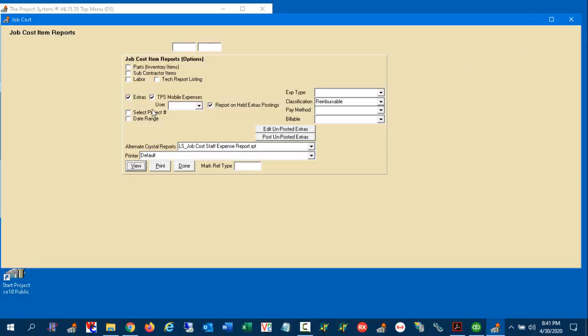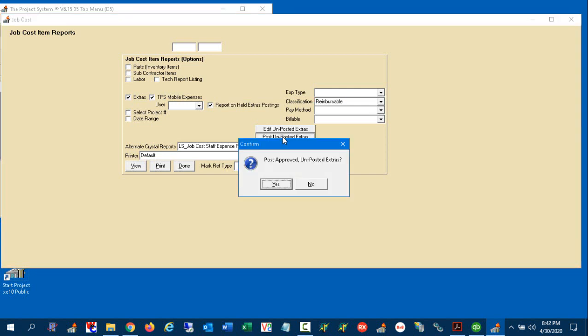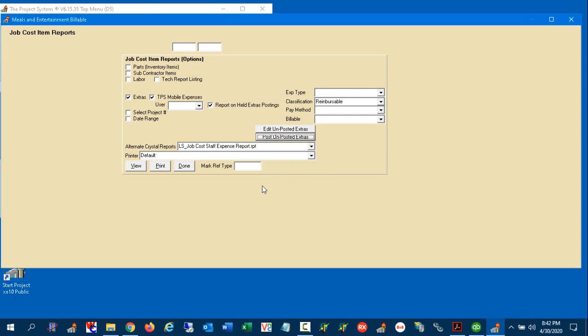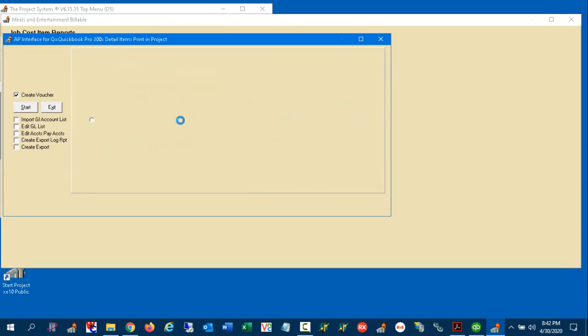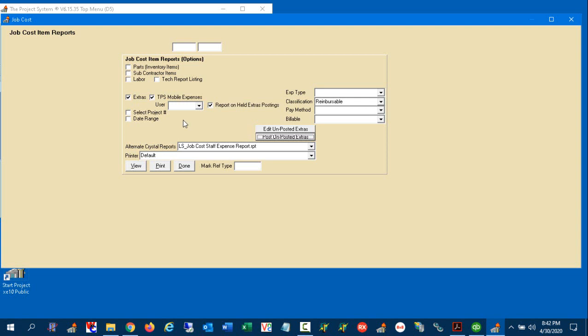Now, when you're all set and done with these expenses for the reimbursable expenses, you just go ahead and post this. And that will actually not only post it to the job cost module of project, but it will also seed the accounts payable export module to send it into QuickBooks. So I'm going to click over here on this and I'm going to say post approved unposted extras. It does this little thing. It's actually launching the accounts payable interface and it's done.